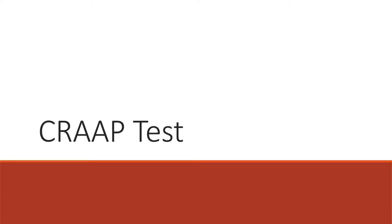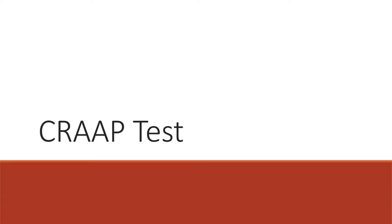And to do that, we're going to use something called the CRAP test. There are lots of these lists available that help you to evaluate information by giving you a list of things to help you make decisions. But the CRAP test has a memorable name. It's also an acronym.